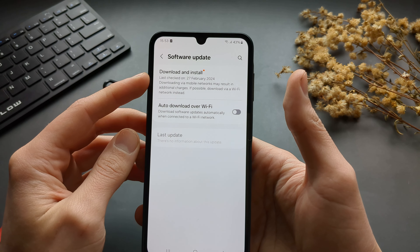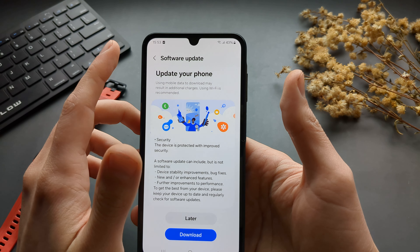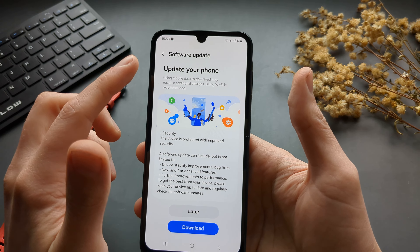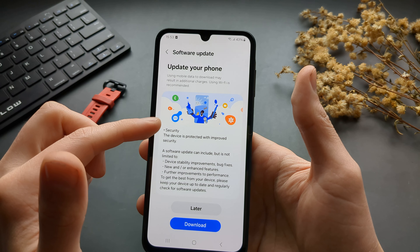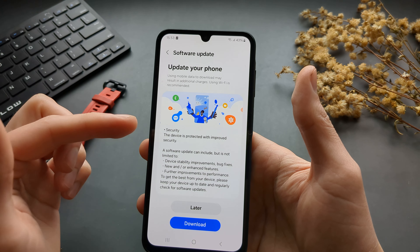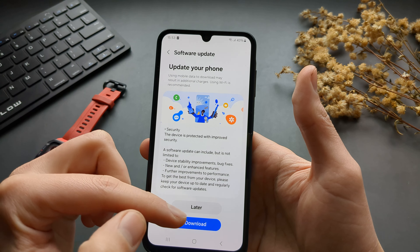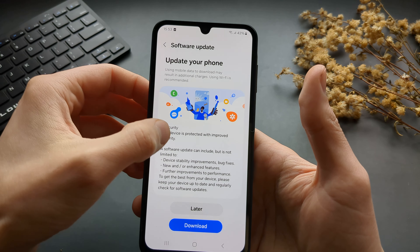If you click the first option it will start to check if you have any available updates. It takes around 10 seconds. I already did this recently so I already know I have an update.